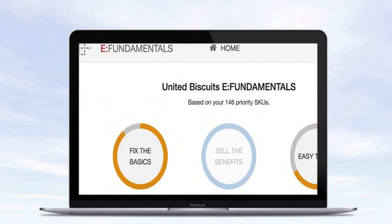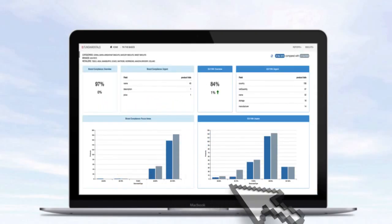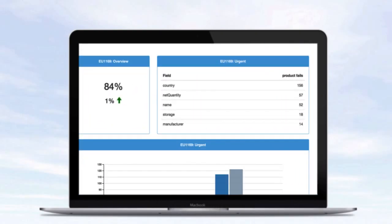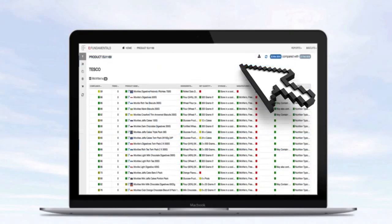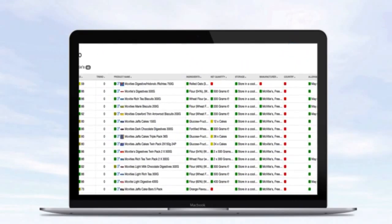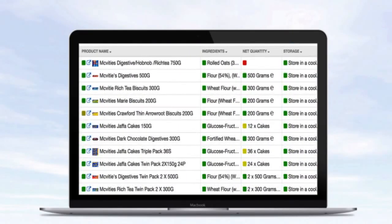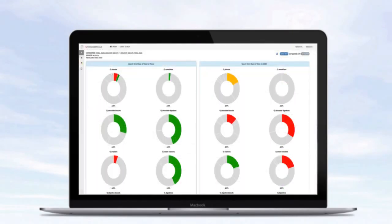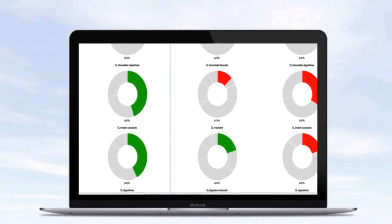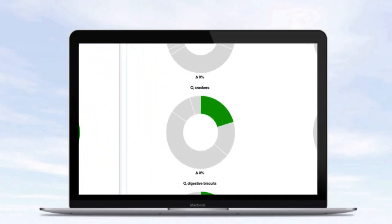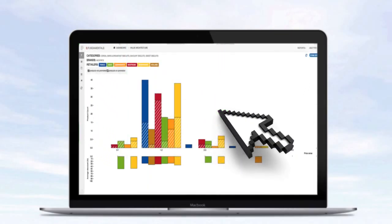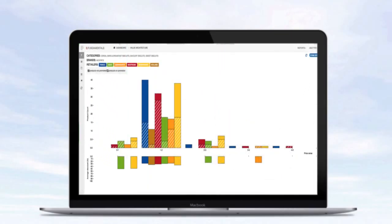eFundamentals is a digital service that does the heavy lifting for you, delivering a set of rich data insights direct to your screen and inbox. Our highly intuitive dashboards and reports instantly show you where you have opportunities and what your competitors are doing to try and get ahead.